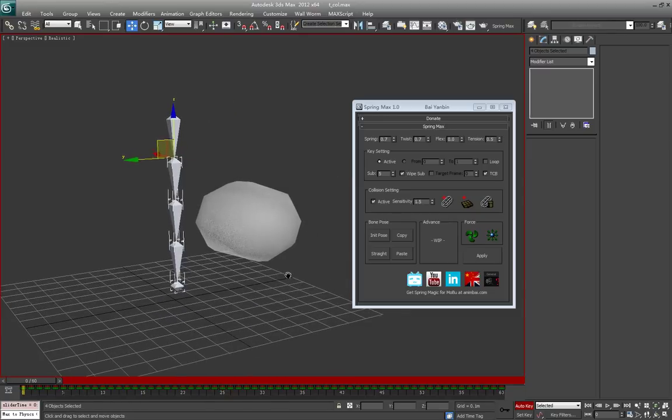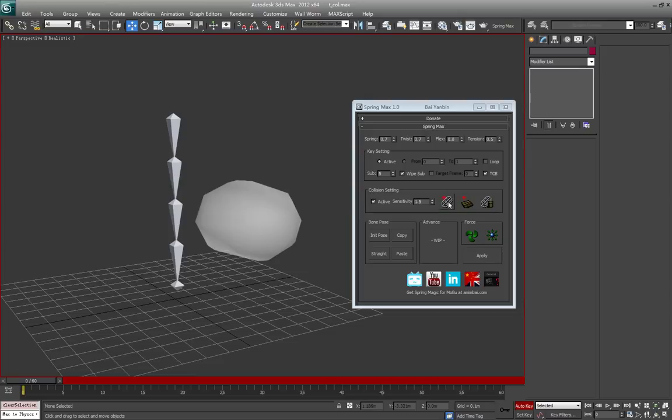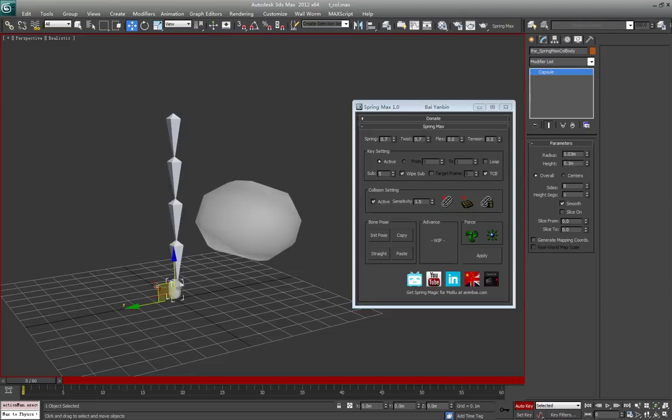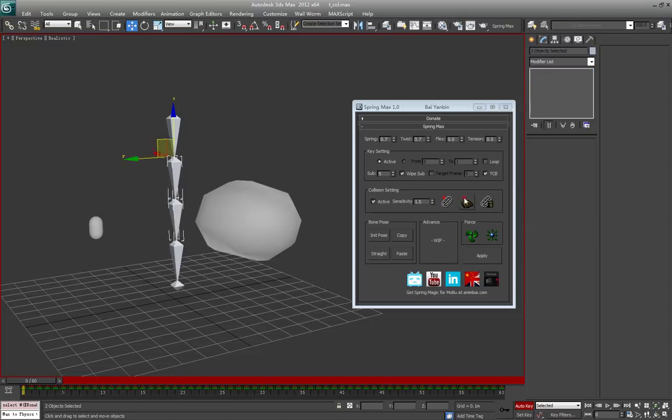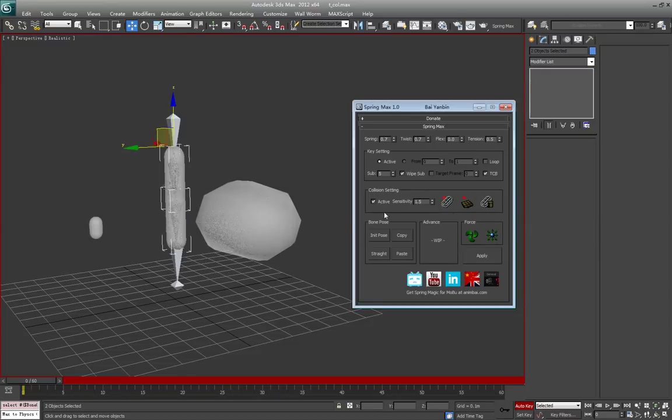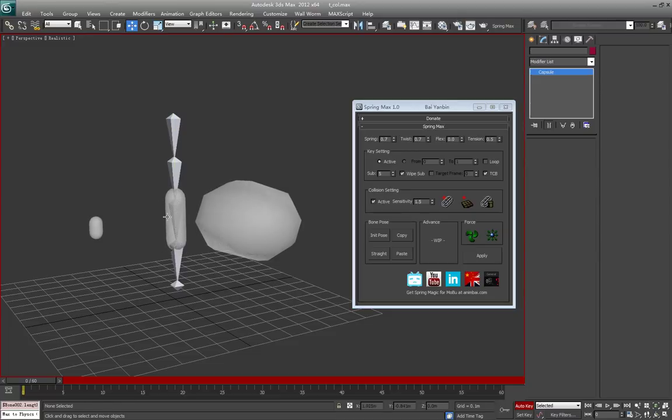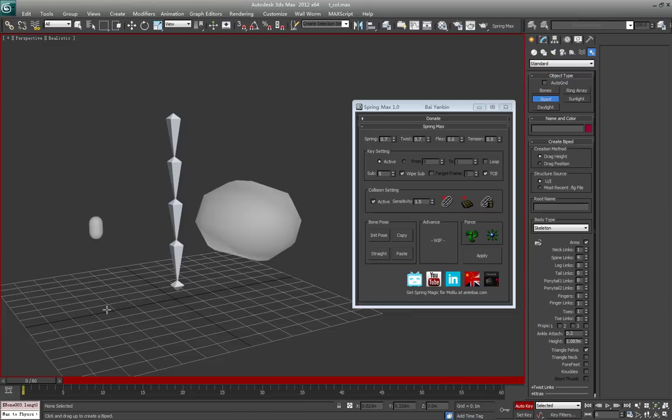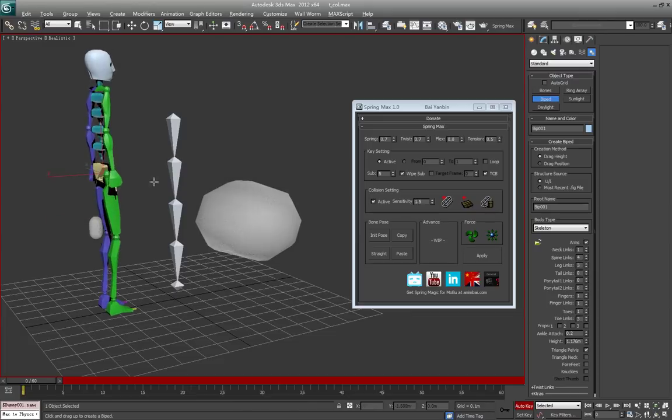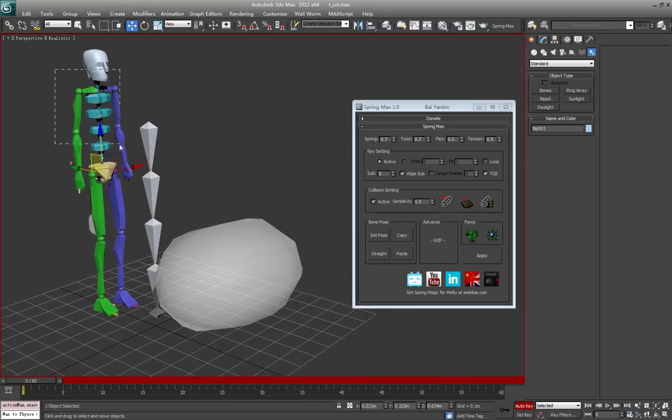If you just click this button, it will create a capsule at the origin point. But if you pick a skeleton, pick a joint, and then click the button, it will create a capsule matched to all the joints you picked. You can also work with the biped skeleton.